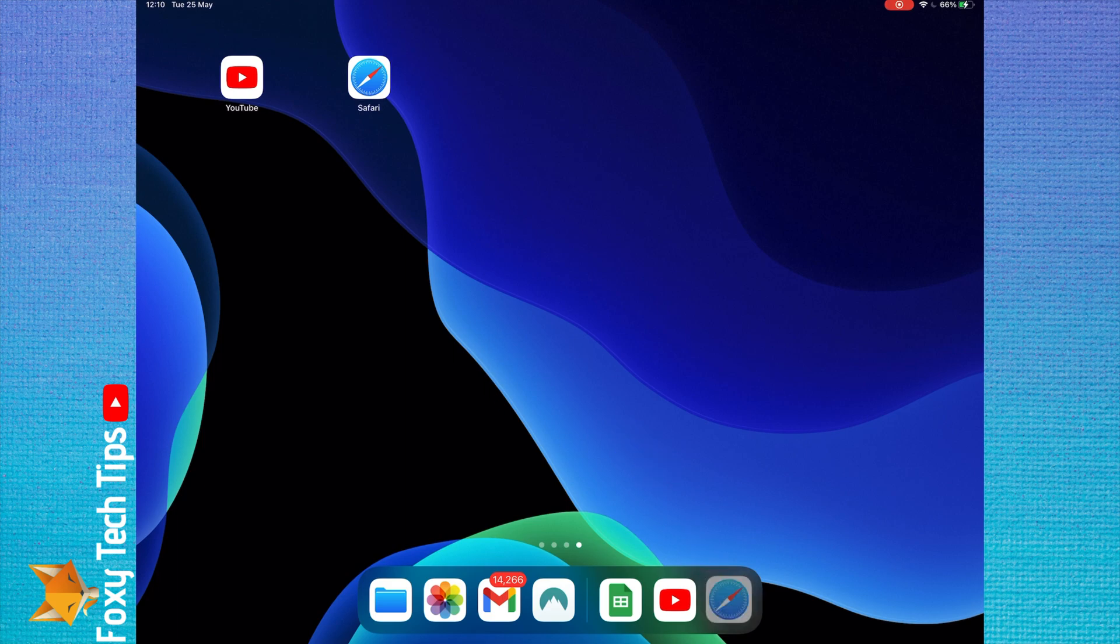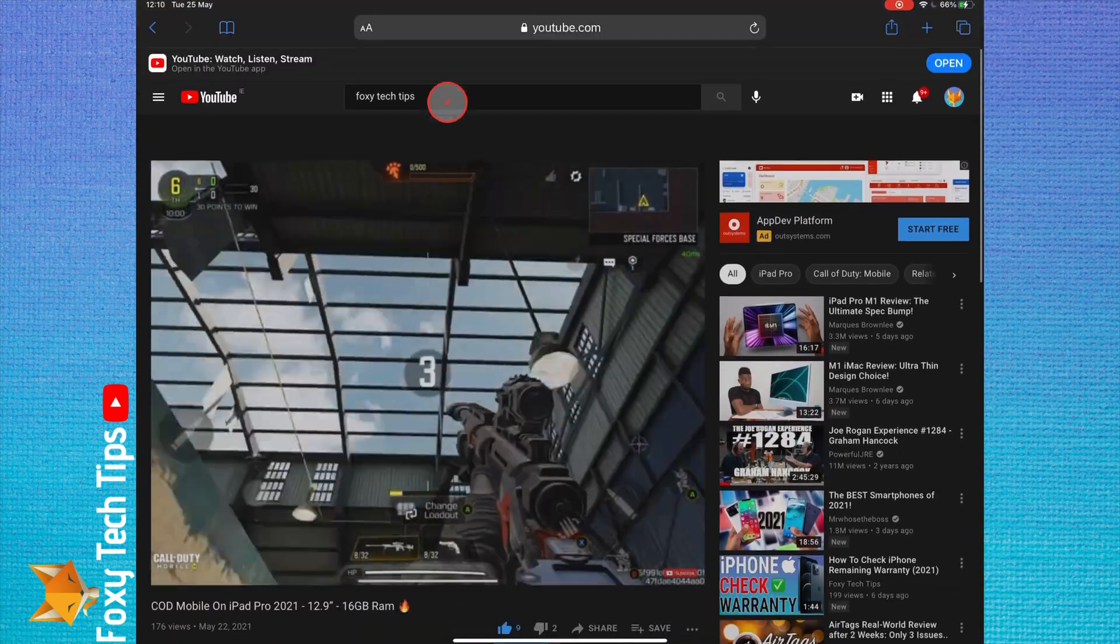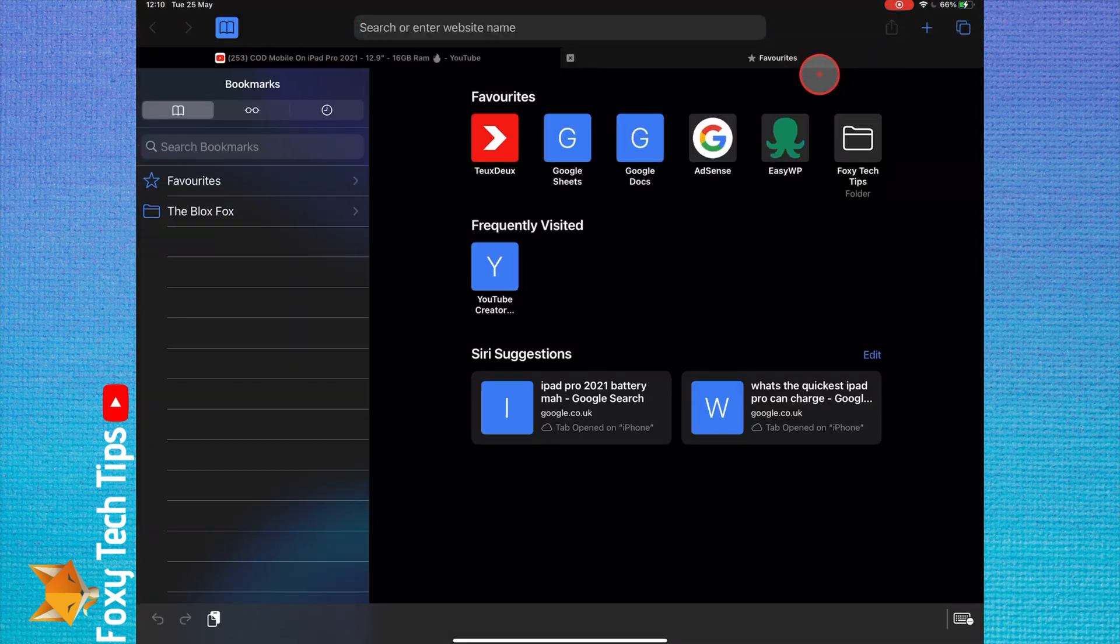You can now open any other app or other tabs on your web browser and the video's audio will continue playing in the background.